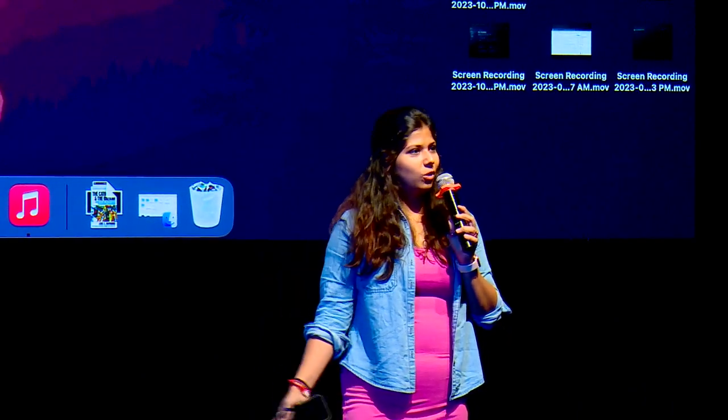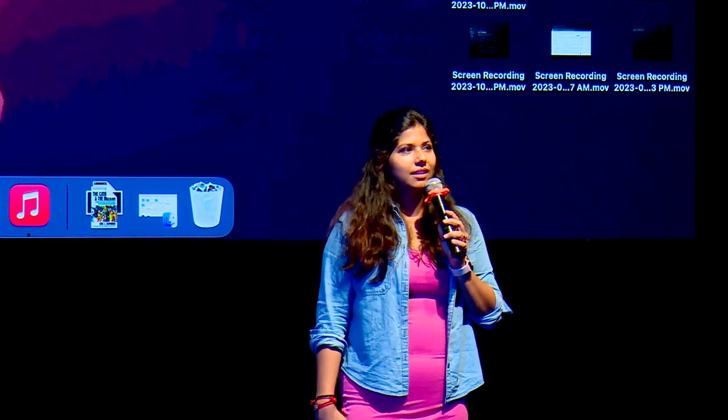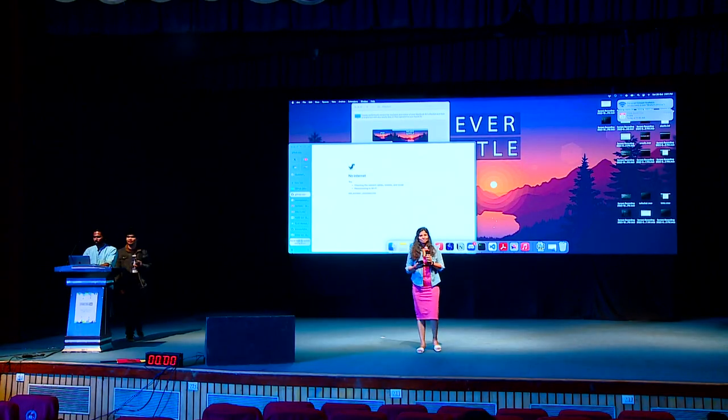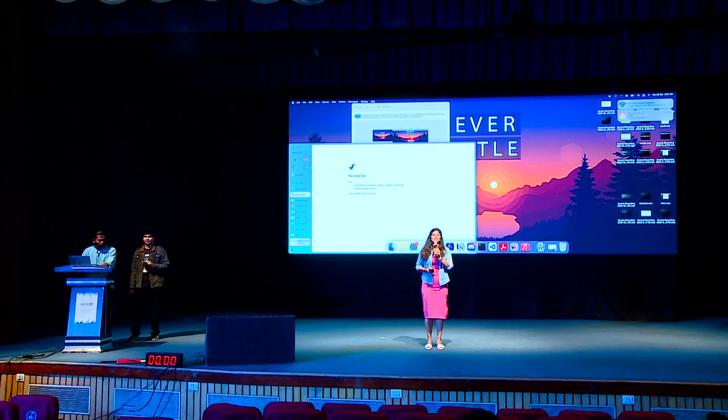We have Shahul with us, who likes to travel, who likes to read books, and he has visited a lot of places in India as well as outside of India, so please welcome Shahul.